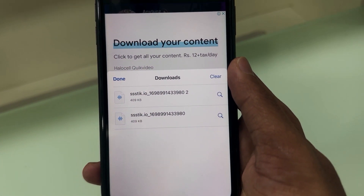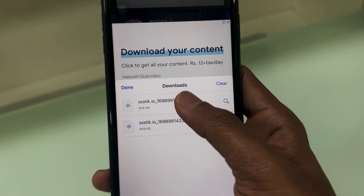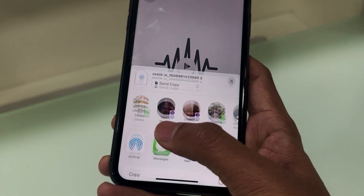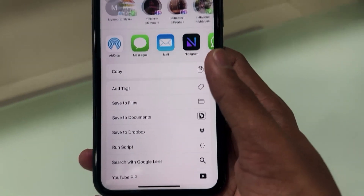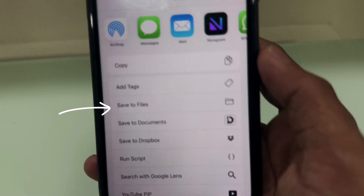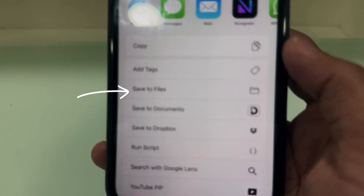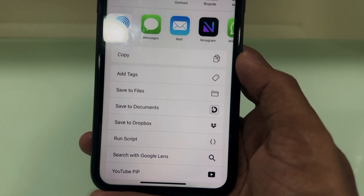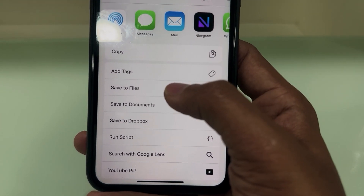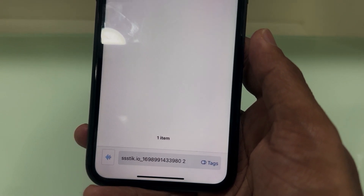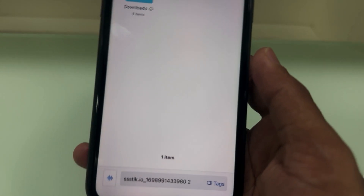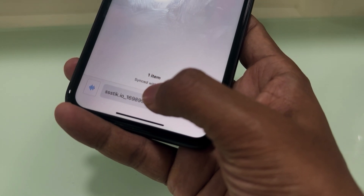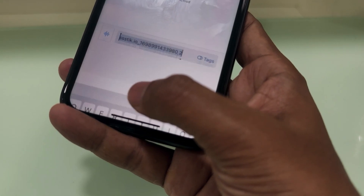After the download is complete, open the file. Click the Share button and save to Files. It's better to rename it so you can easily find the music file in the GarageBand app.